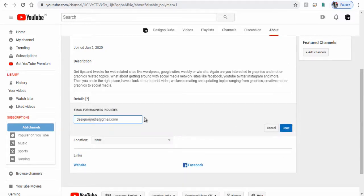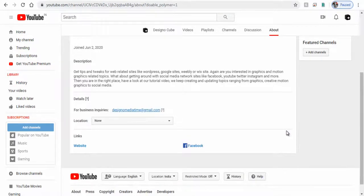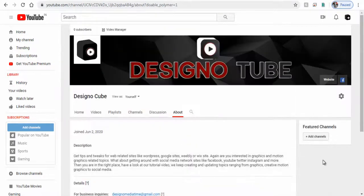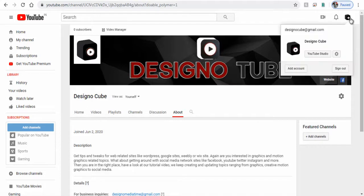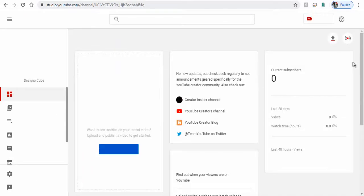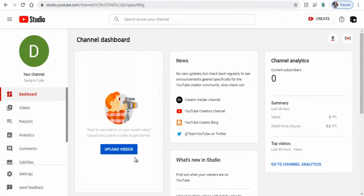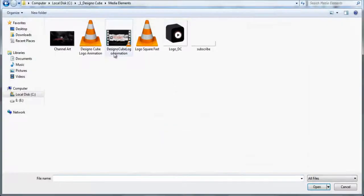Next let's go to our YouTube Studio dashboard and upload our first video. So first we need to click channel icon and next click YouTube Studio tab from the drop-down window. Next we need to click video upload button here and select the video from our computer.